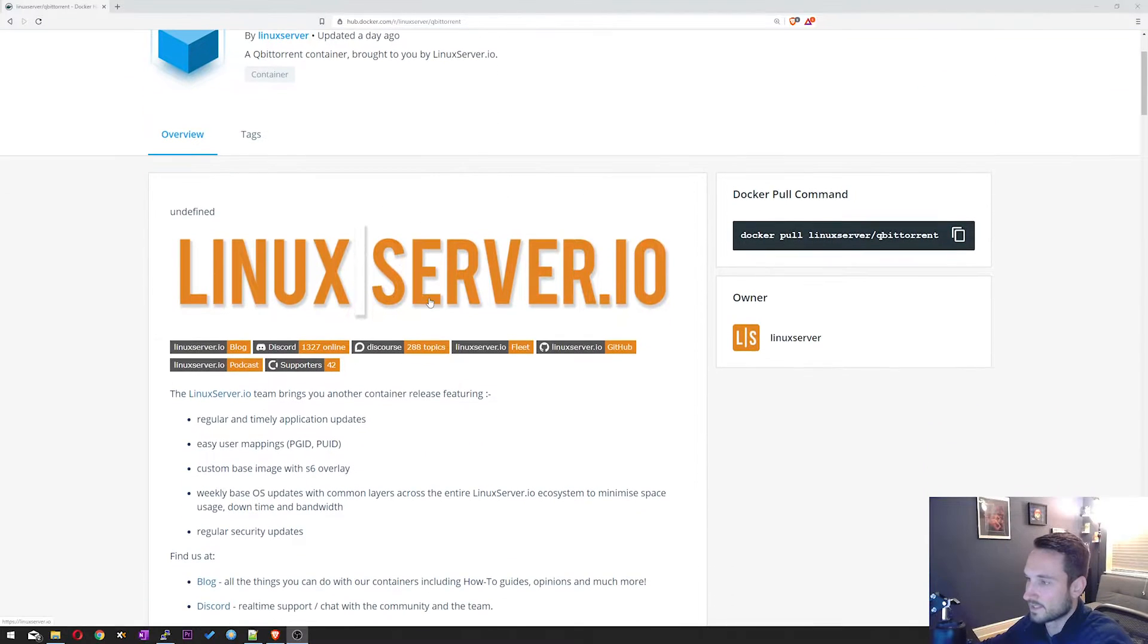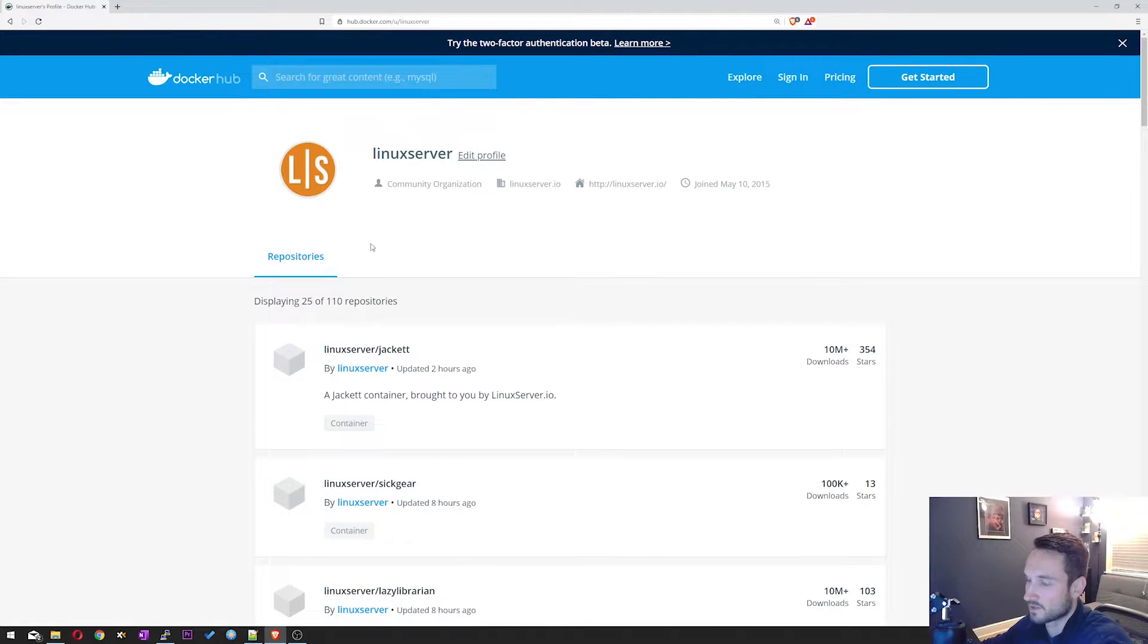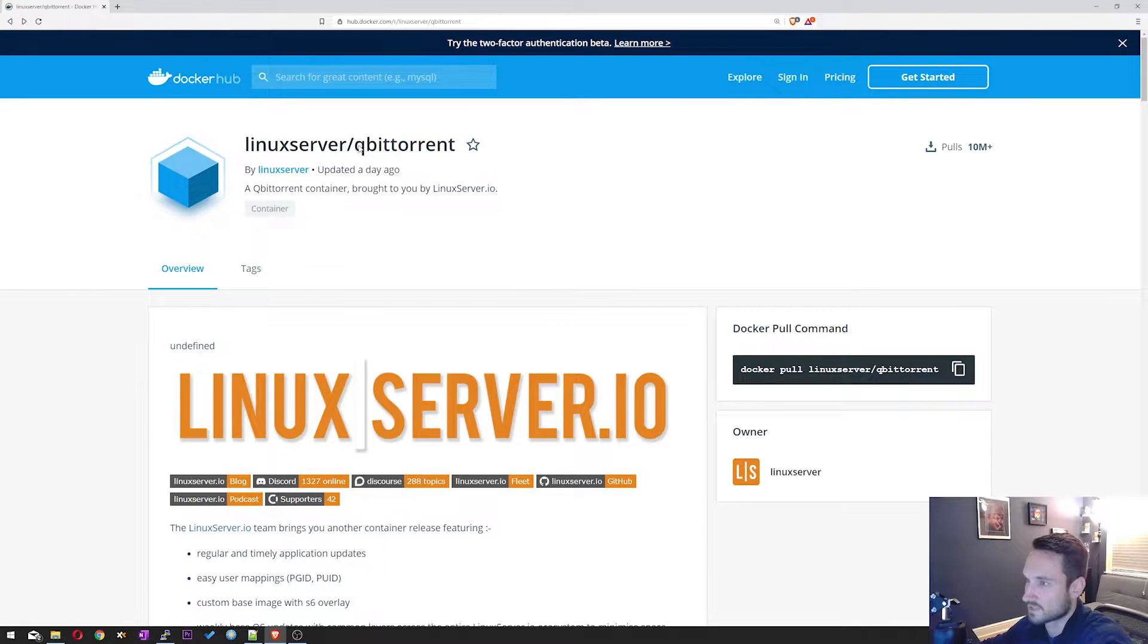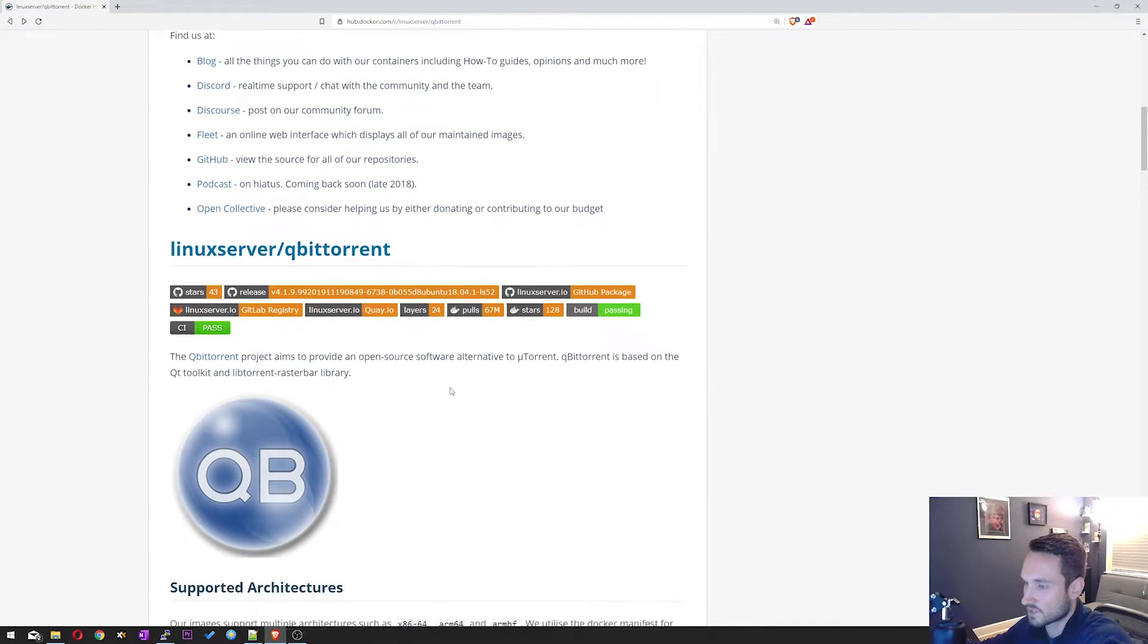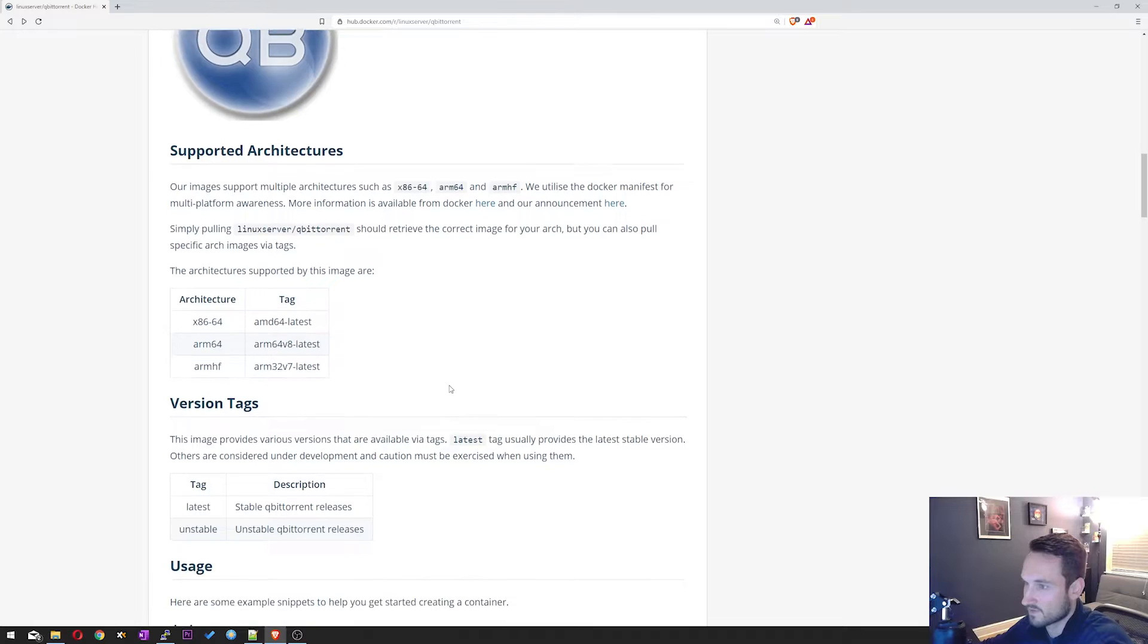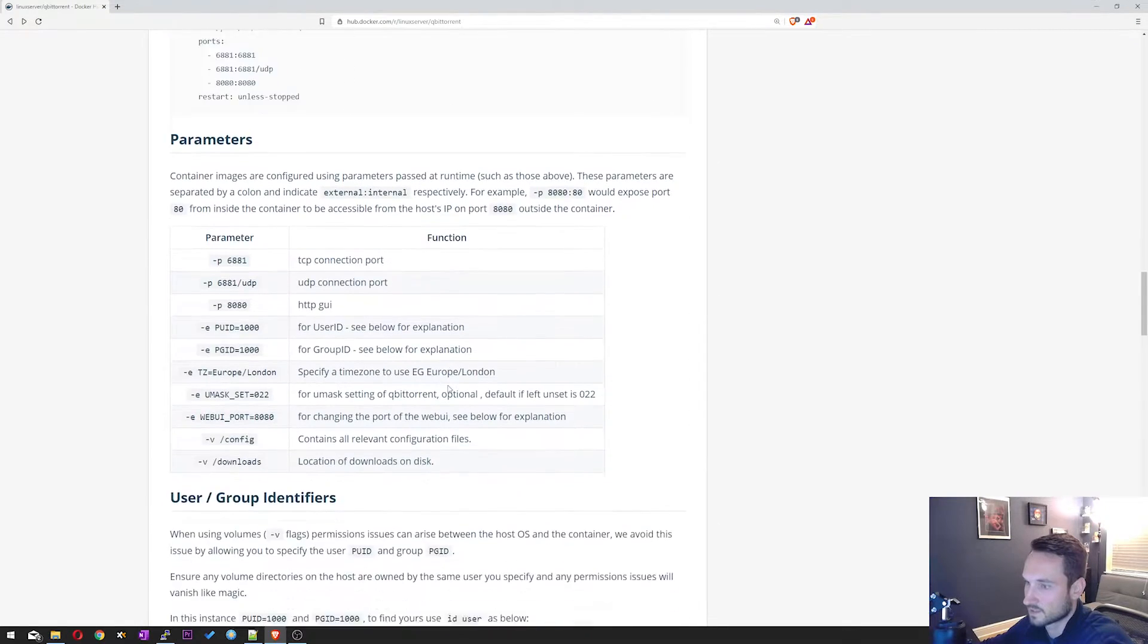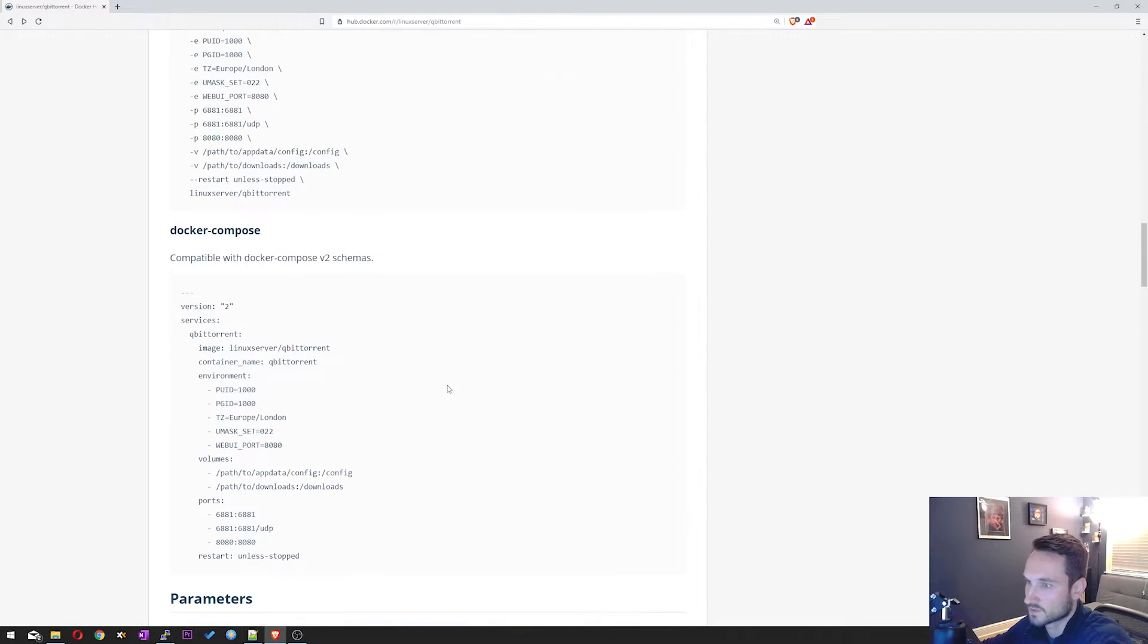Here we are at Linux server IO's hub page. So you can essentially view all of his images just by clicking his name right here and viewing all these. But we're going to focus on setting up QBitTorrent. So right here you have all the information that you need. You can scroll down. You can read through everything he talks about here and how the image is created, all the tags as well and parameters.